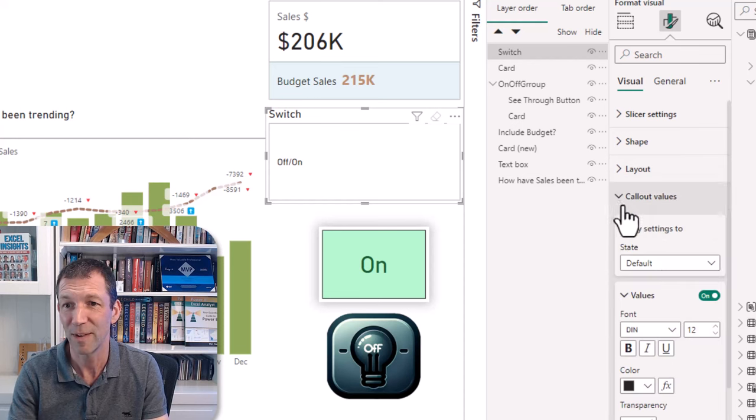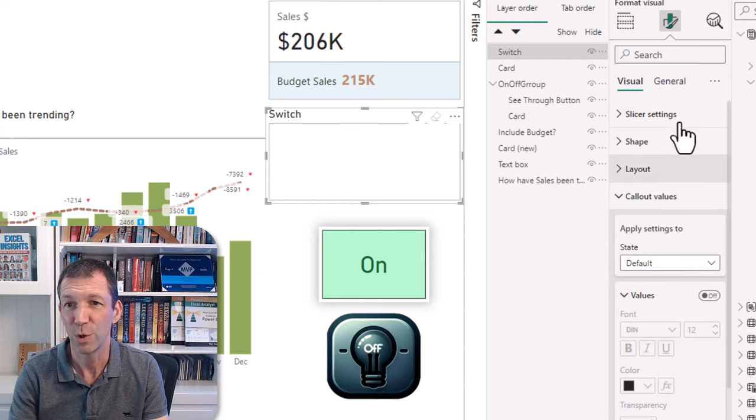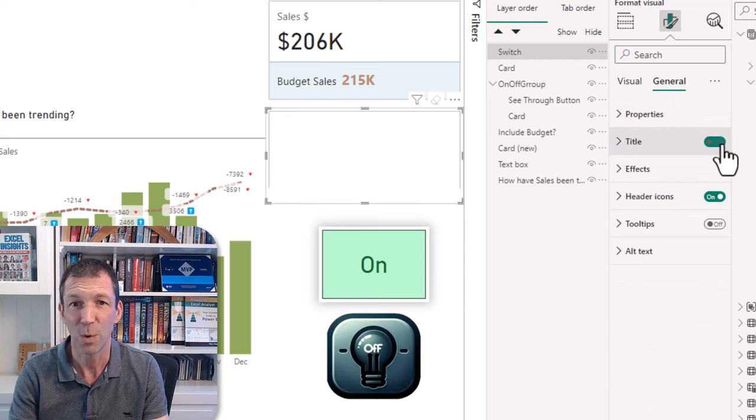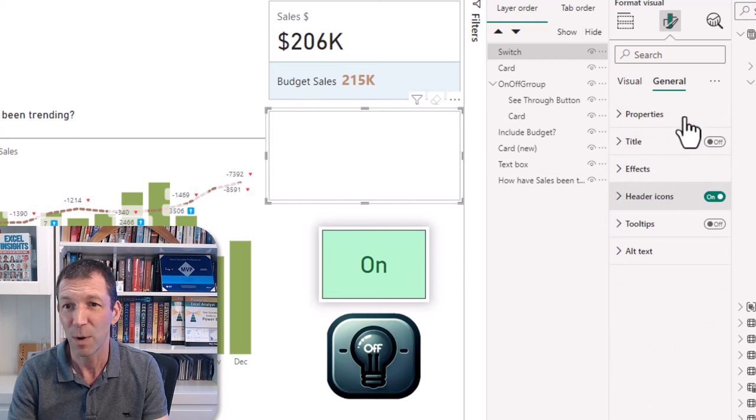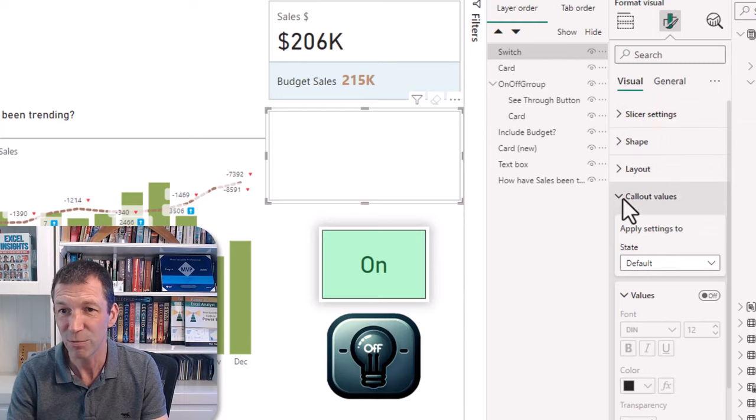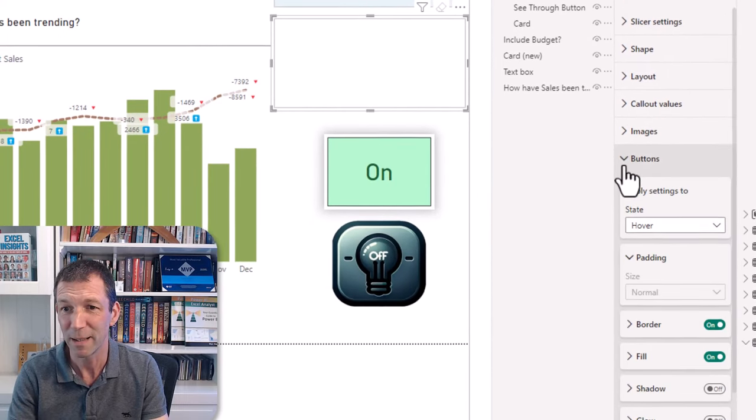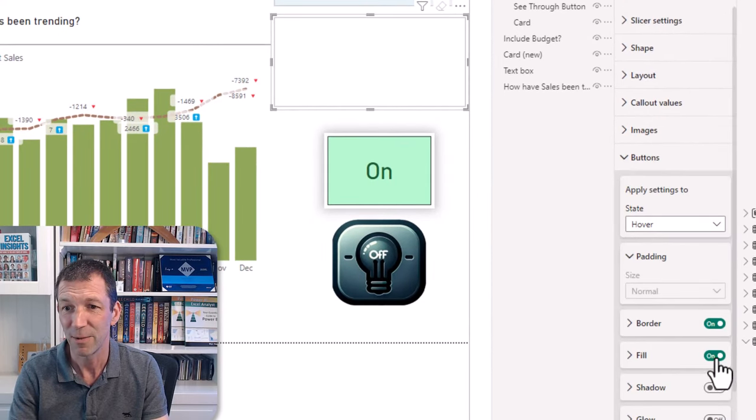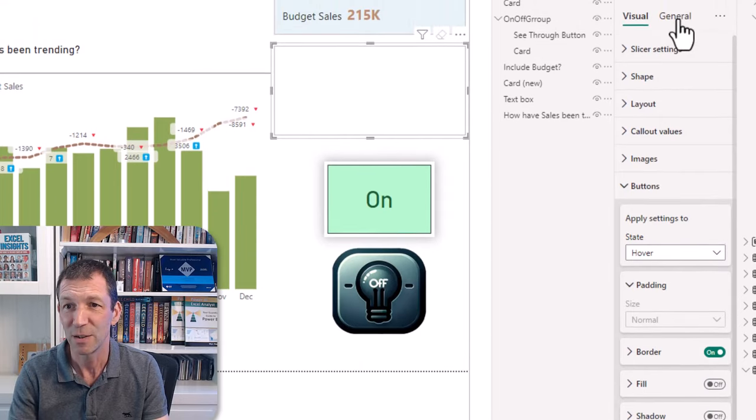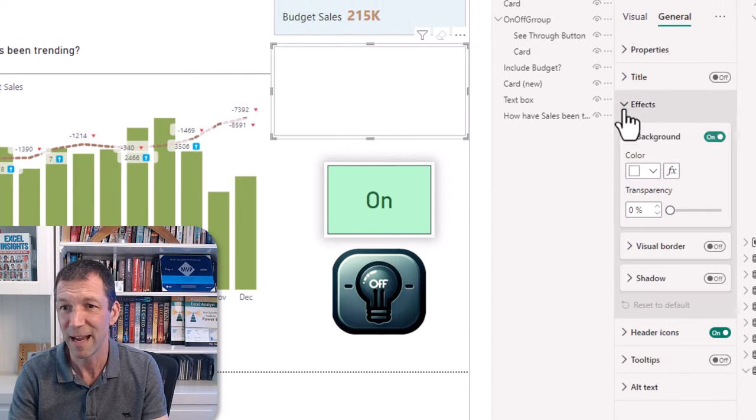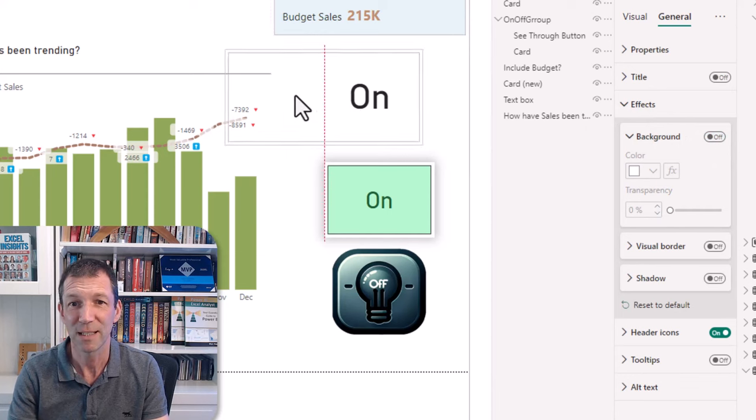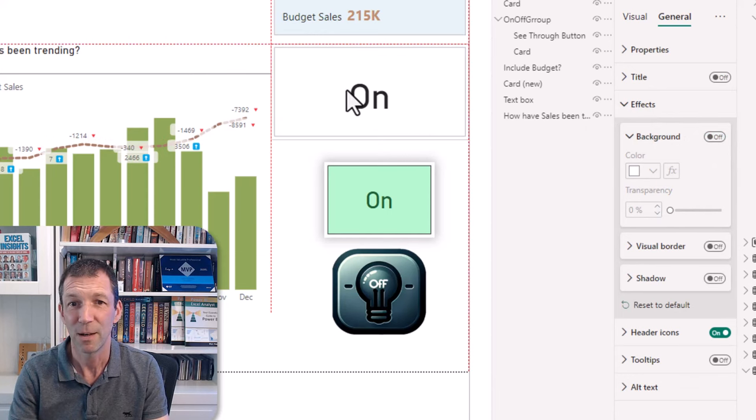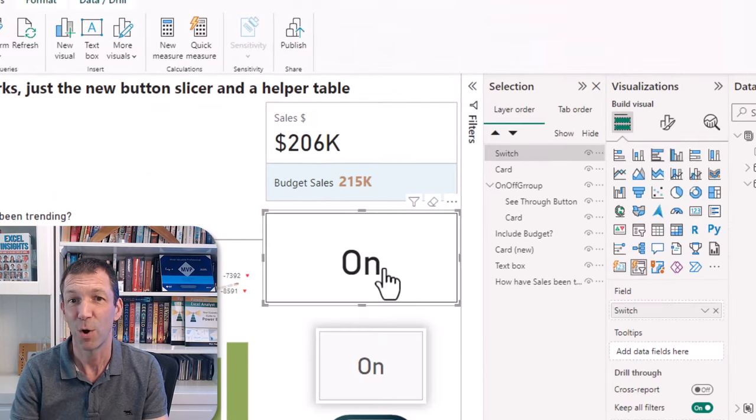I'm going to go back here layout one by one. Turn off the actual call out value, don't want the word, turn off the title, don't want that. So there's my button, but then I want to make the button see-through. So I go to buttons fill off, and then general make sure the effects and the background's off. So now it's a see-through button. And when I click on it, off and on.